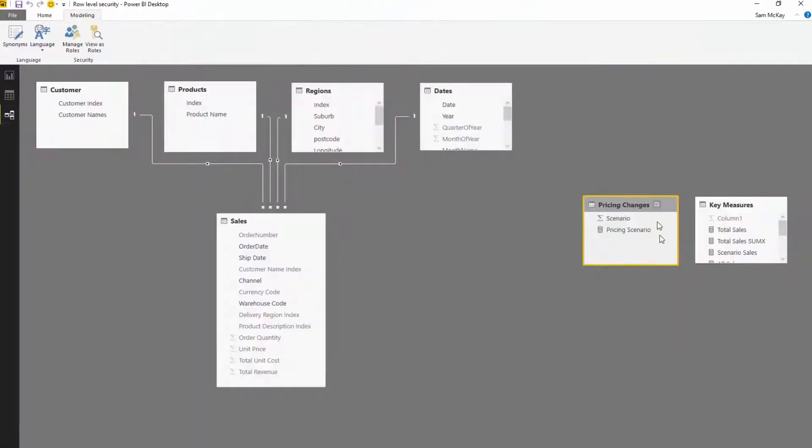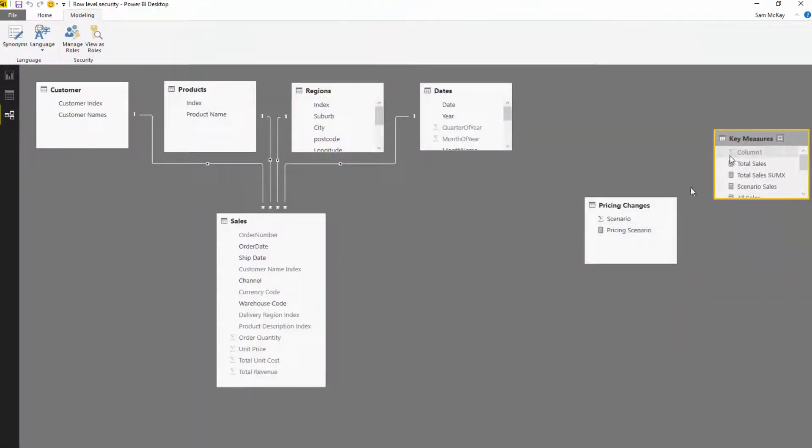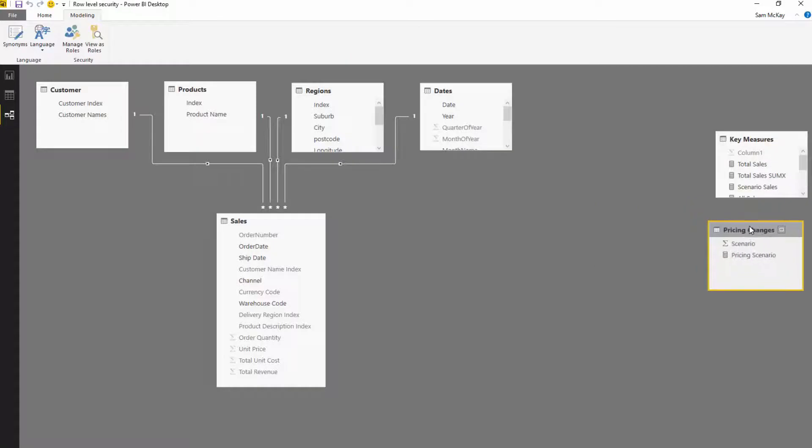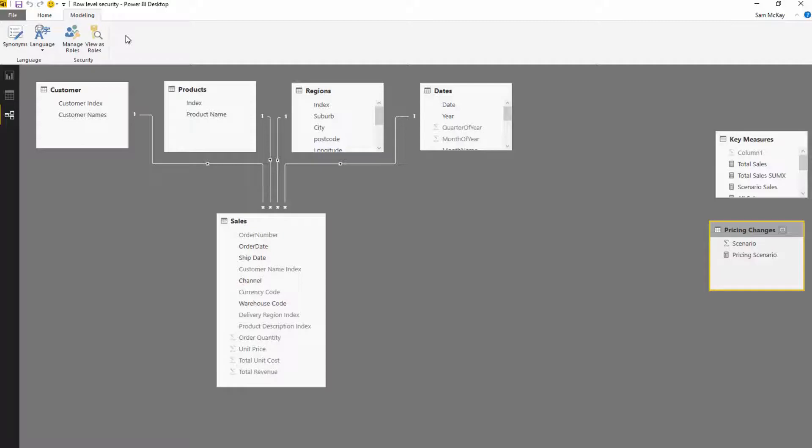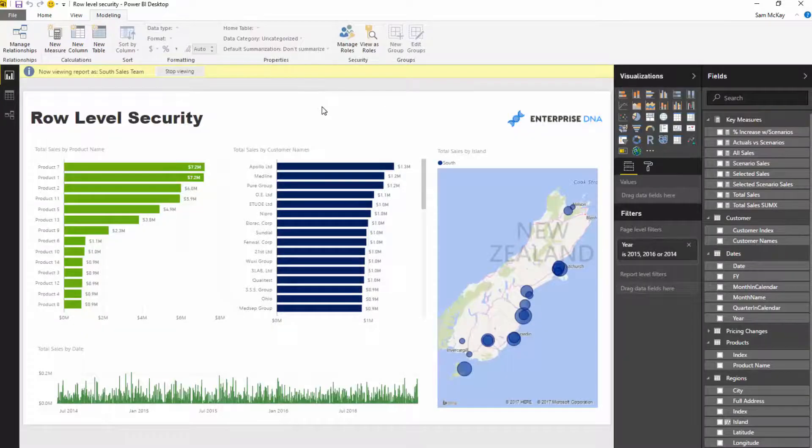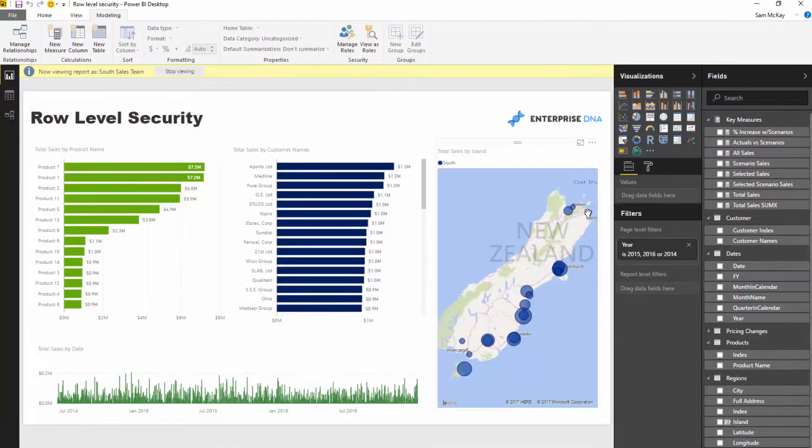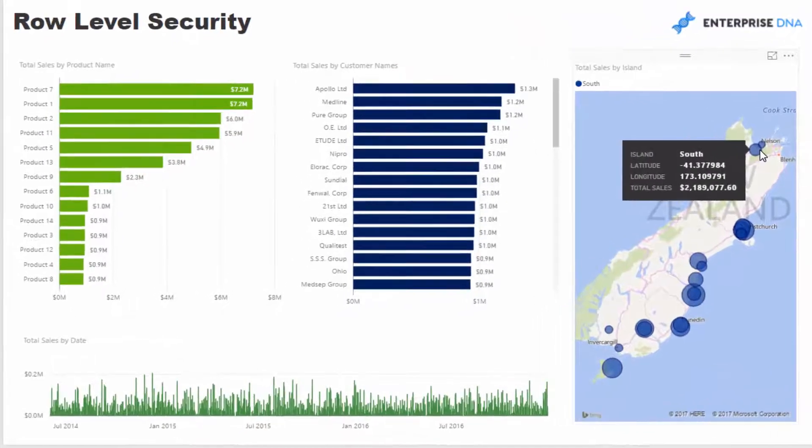So think about when you think about a security model: you have your data model, and then on top of it you have this security model that can place additional filters over your data. We've just gone through a simple example, but obviously you could do more.